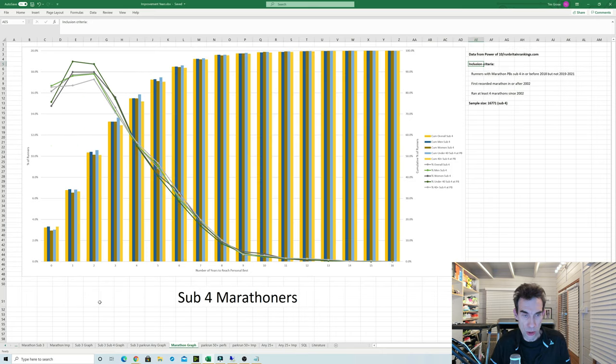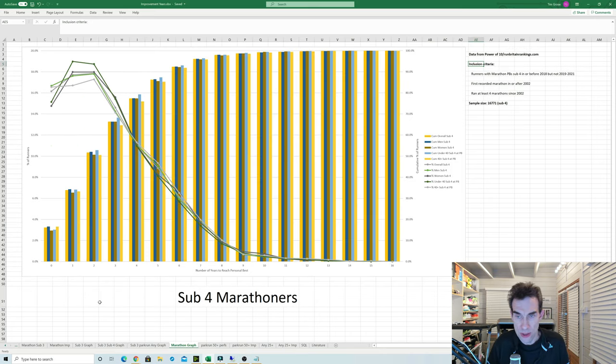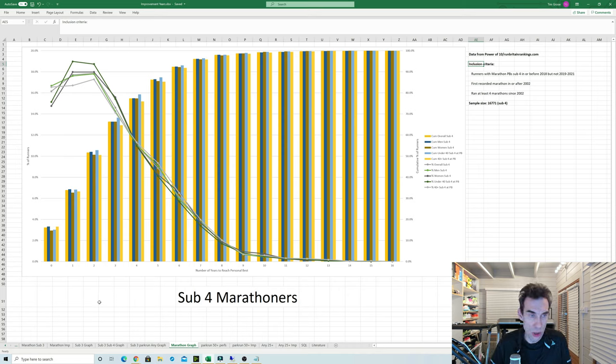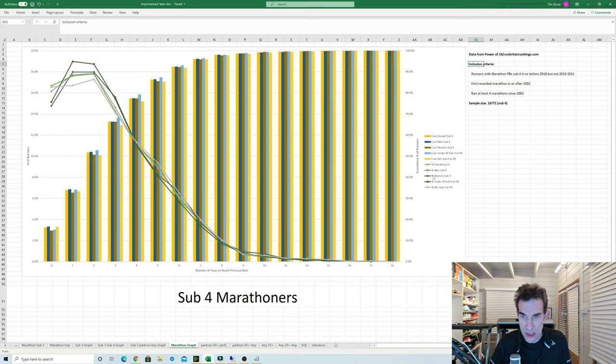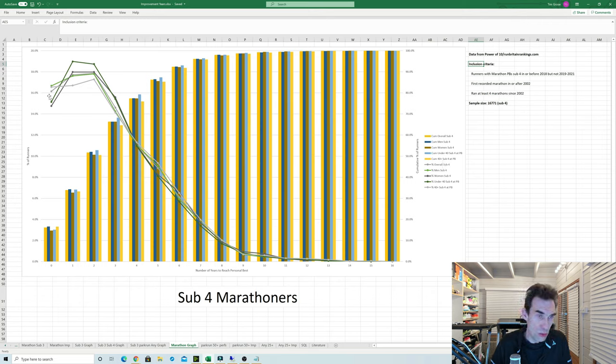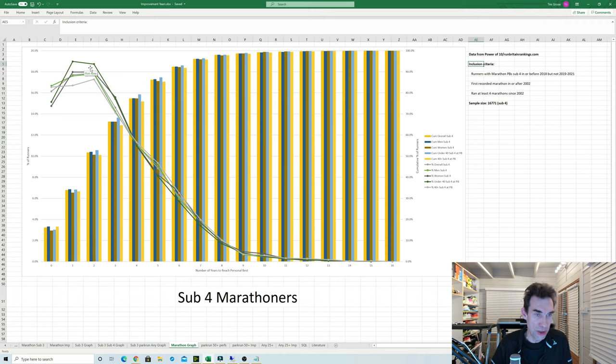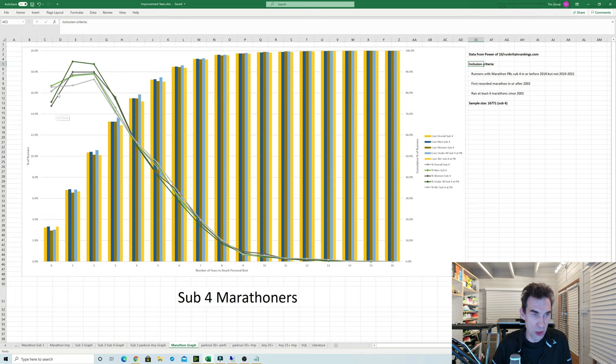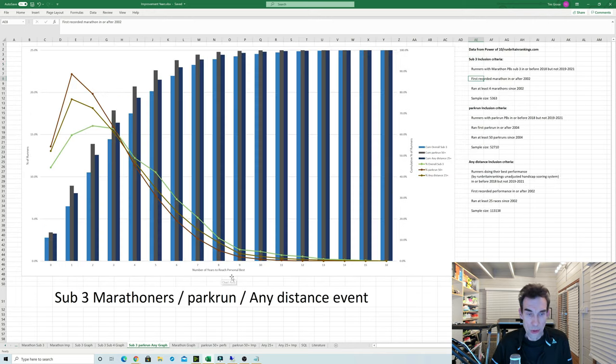Now also looked to see whether there's any difference in gender or how old people were when they did their PB. So what I did here was I split it down into male and female and also runners who did their PB when they're either under 40 or over 40. And I don't really need to point out which are the different lines here because the key point is all these lines follow a very similar pattern. So I think I can confidently say that there's no obvious bias between gender or age.